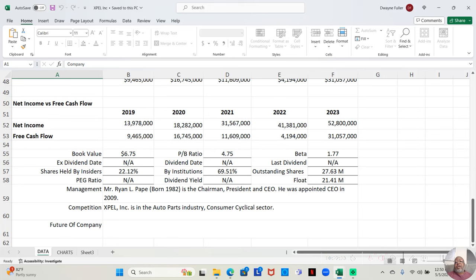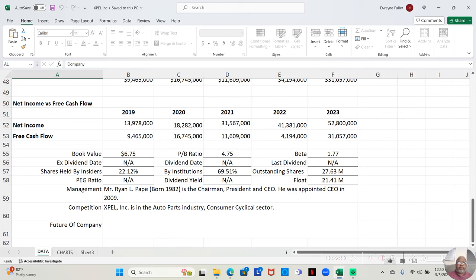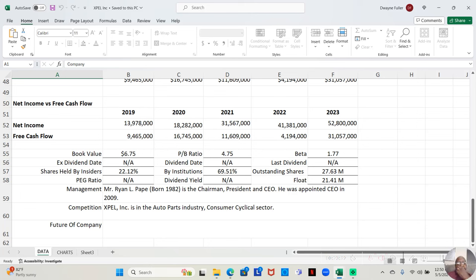They currently have 27.63 million outstanding shares of this stock on the market. Of those shares, 22.12% are owned by insiders, those who work for the company or are involved with the company. And 69.51% are owned by large banks and institutions.